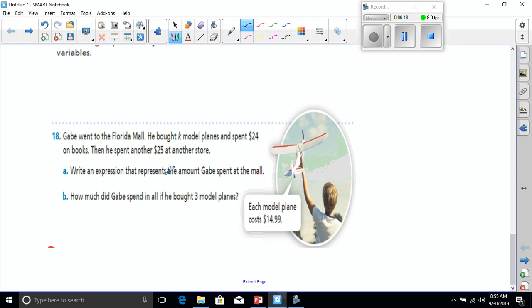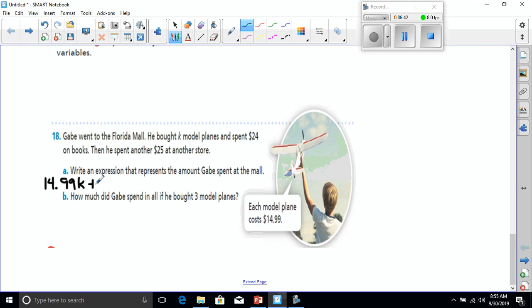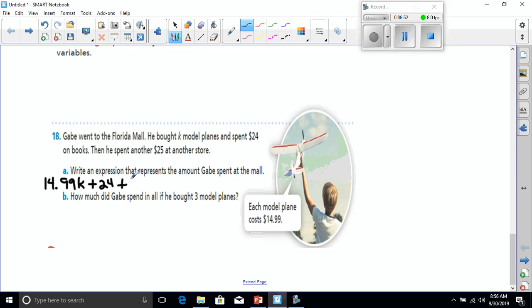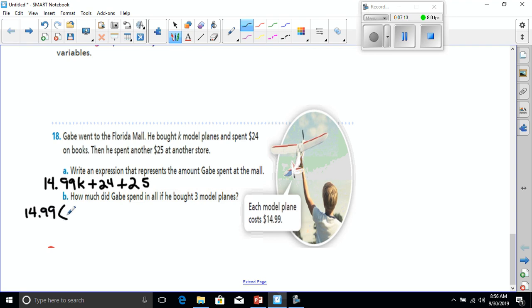Write an expression that represents the amount that Gabe spent at the mall. Well, we don't know how many model planes he bought, but we do know they were $14.99 each. So we can put $14.99 times K to represent the amount of planes that he got. He spent $24 on books, so that's plus 24, and then he spent another $25 at another store. How much did Gabe spend in all if he bought three model planes? Okay, so we're going to replace K with three now. So that's $14.99 times three plus $24 plus $25.